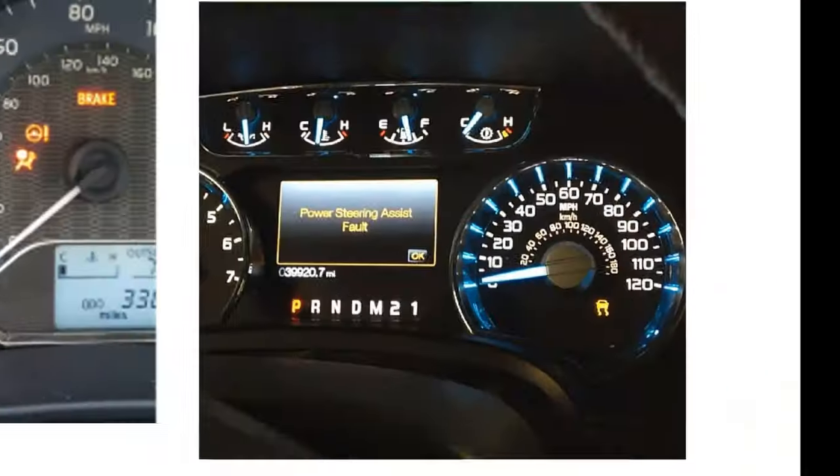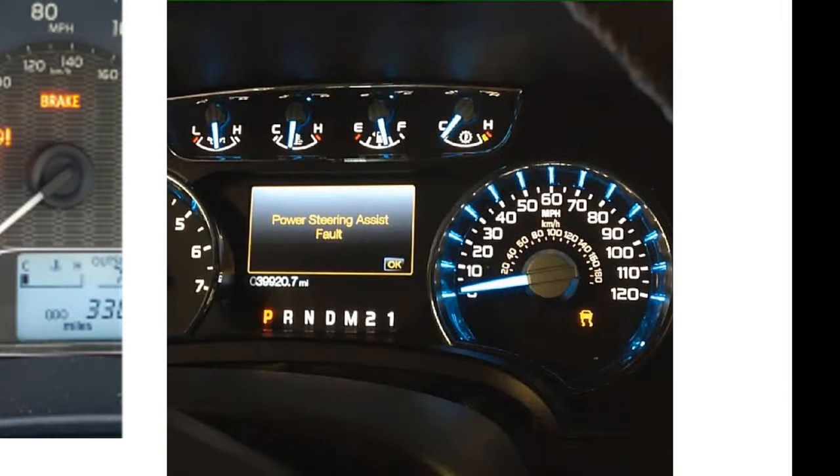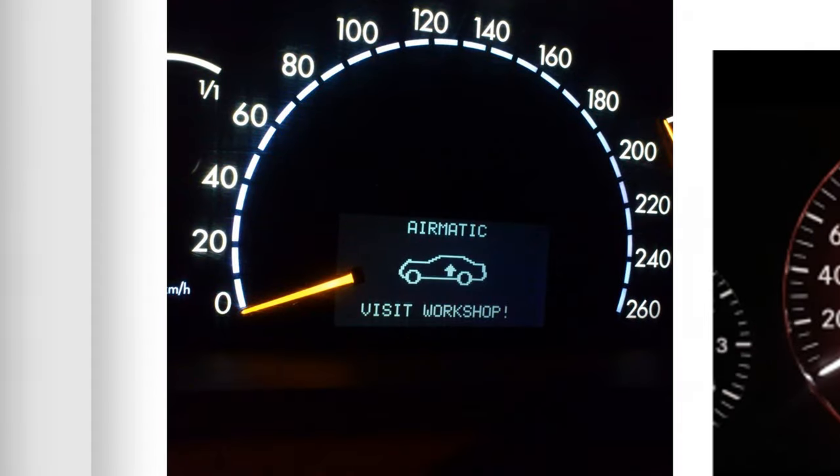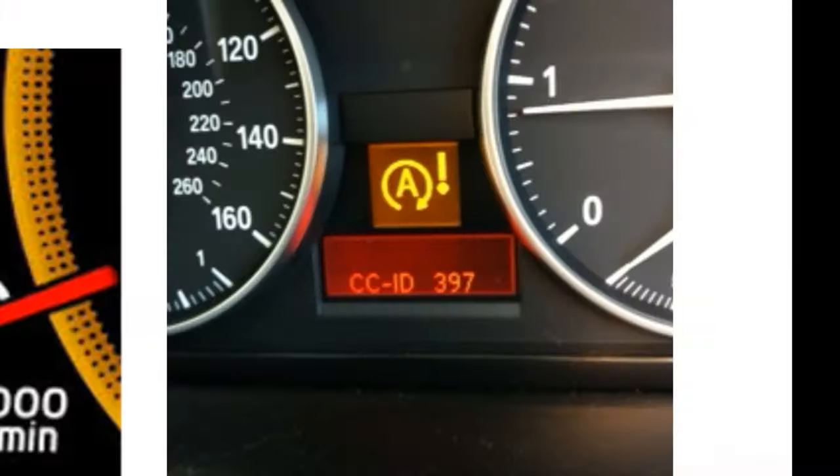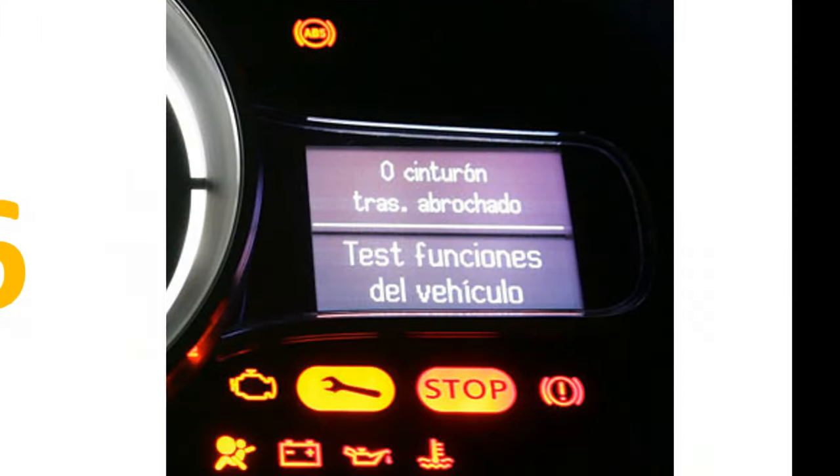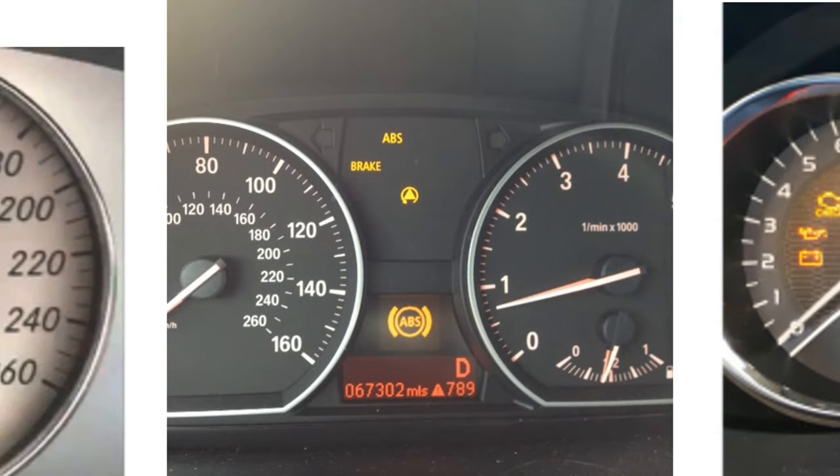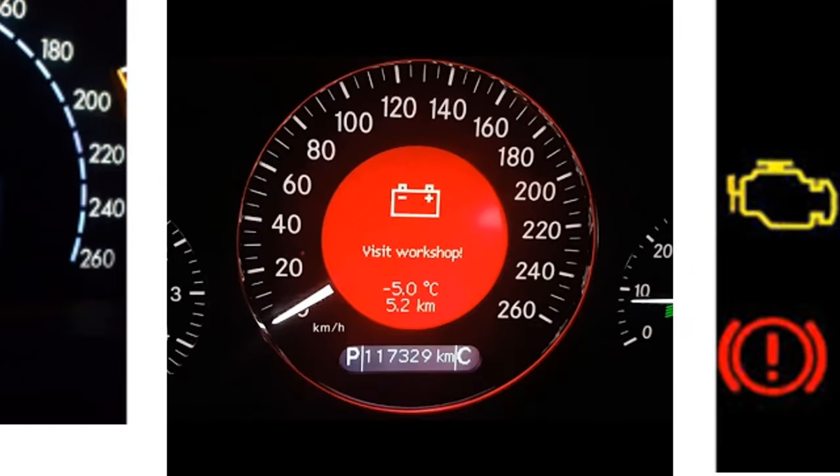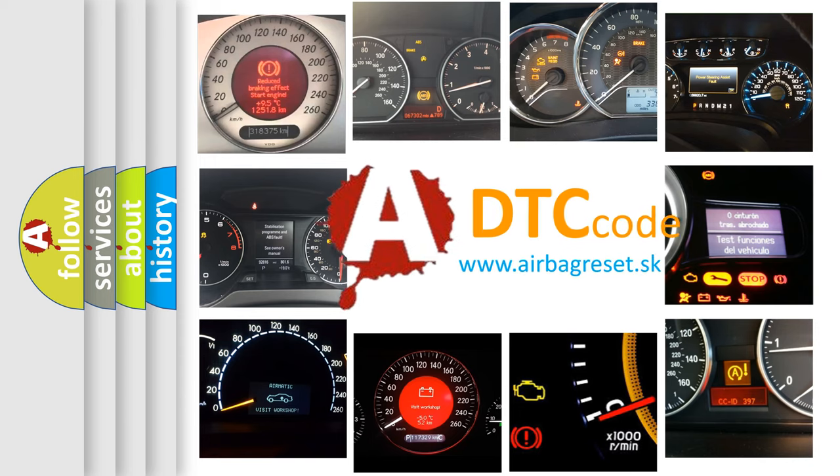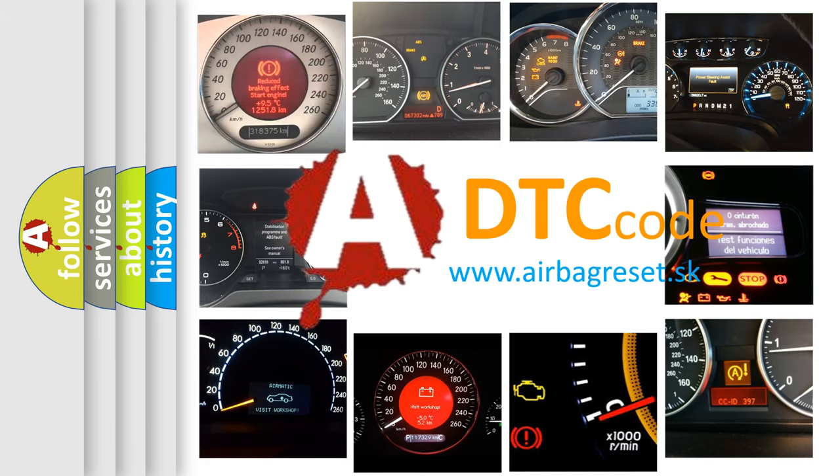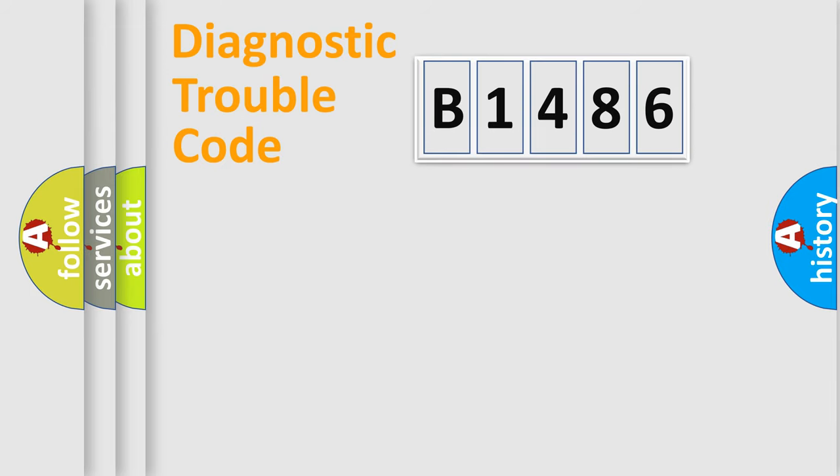Welcome to this video. Are you interested in why your vehicle diagnosis displays B1486? How is the error code interpreted by the vehicle? What does B1486 mean, or how to correct this fault? Today we will find answers to these questions together.